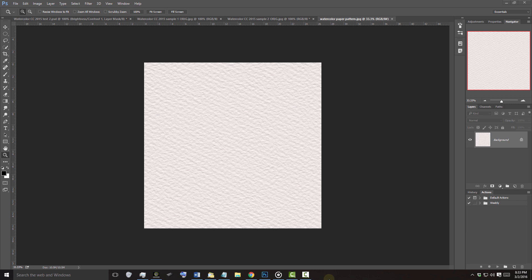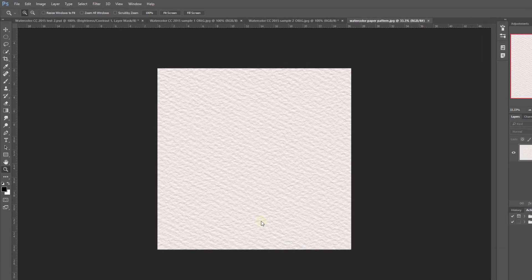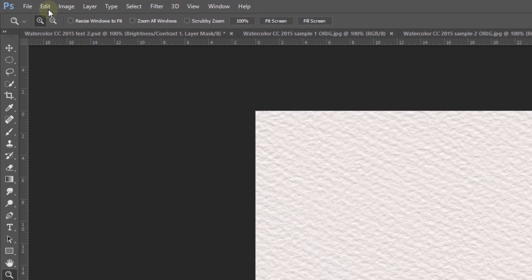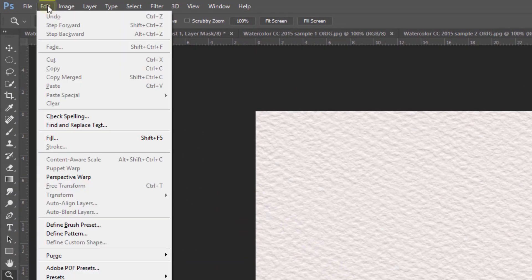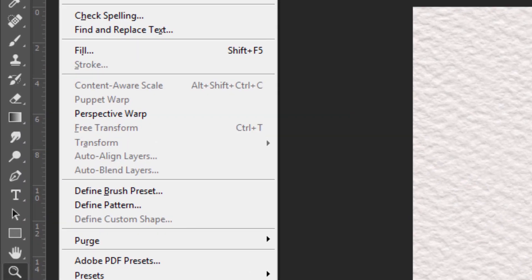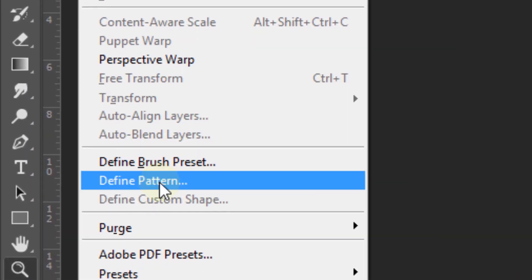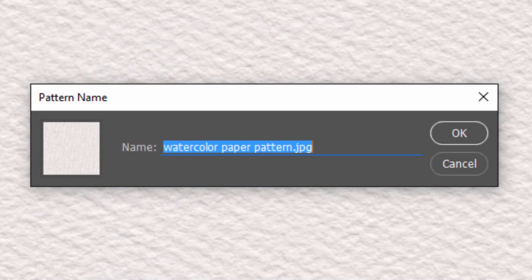Once you open it in Photoshop, go to Edit and Define Pattern. When you see this message, just click OK.